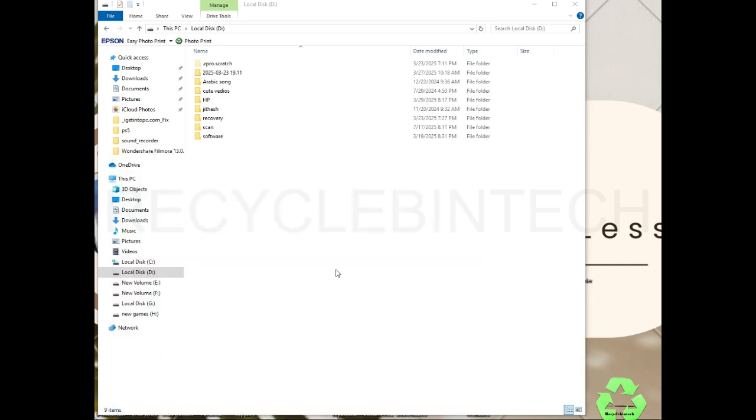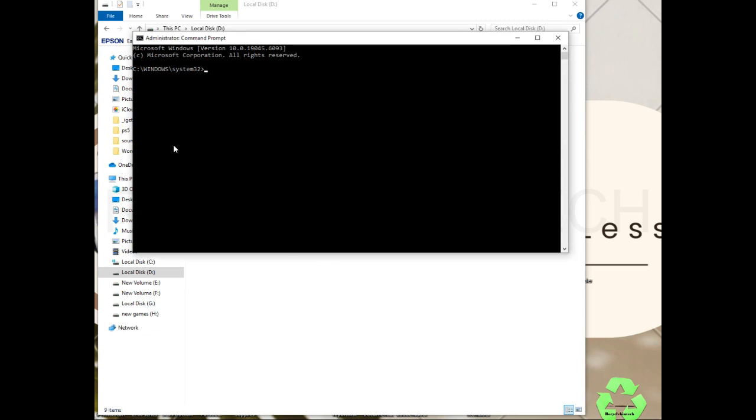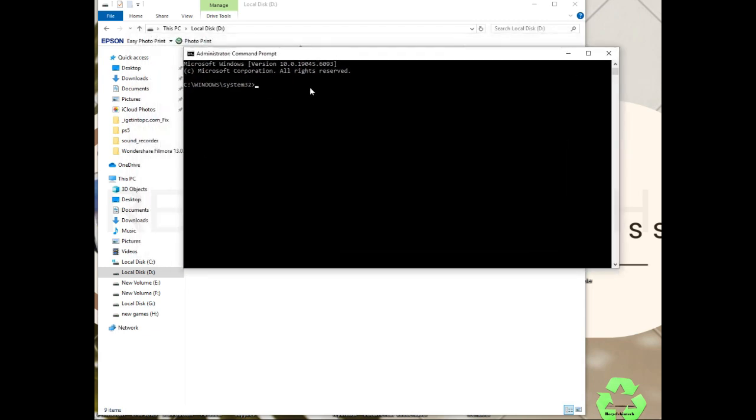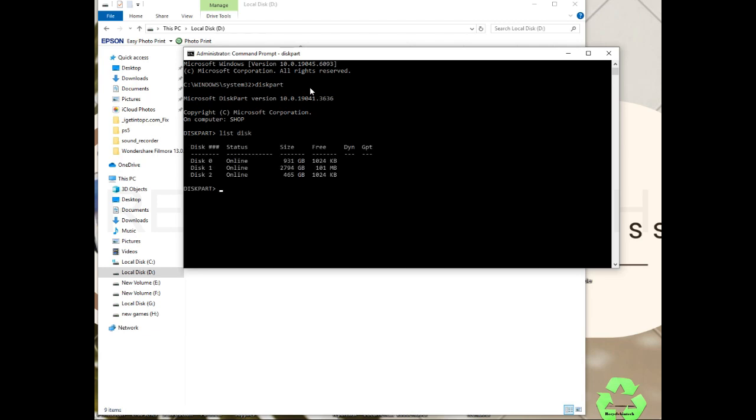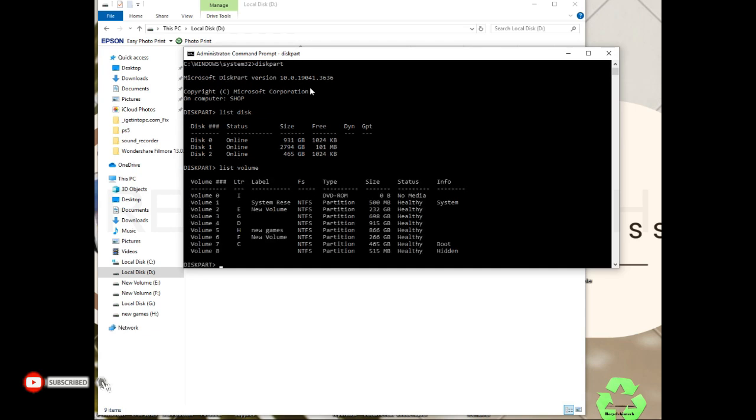Type the command diskpart. After that you'll get like this. In this diskpart, first we have to check list disk to see how many disk partitions are here. You can see zero, one, two. We'll type list volume - that will be better. You can find volumes one, two, three, four, five, six, seven, eight.